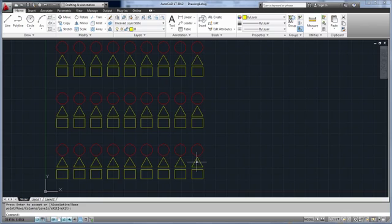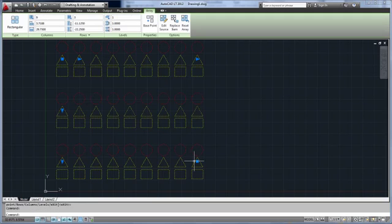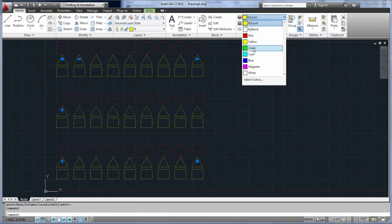If you've worked at all with blocks, this behavior should be familiar to you. I'll select the array, go to the home tab, and change its color to green.